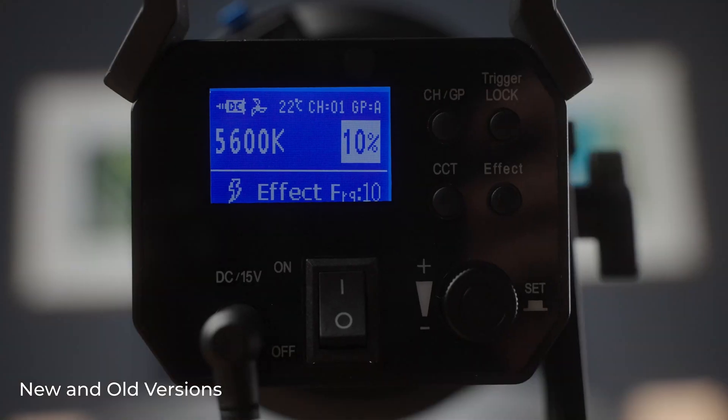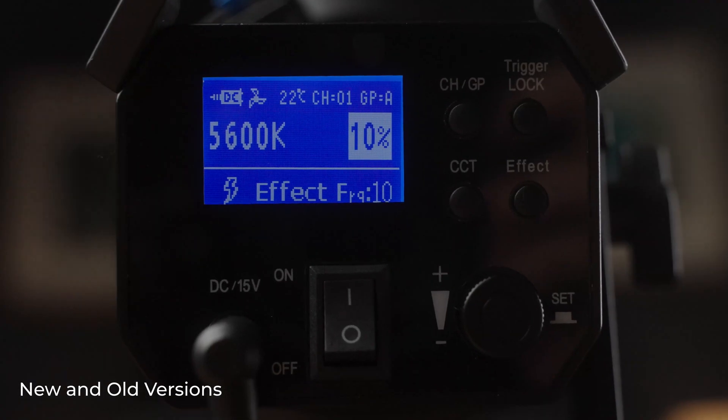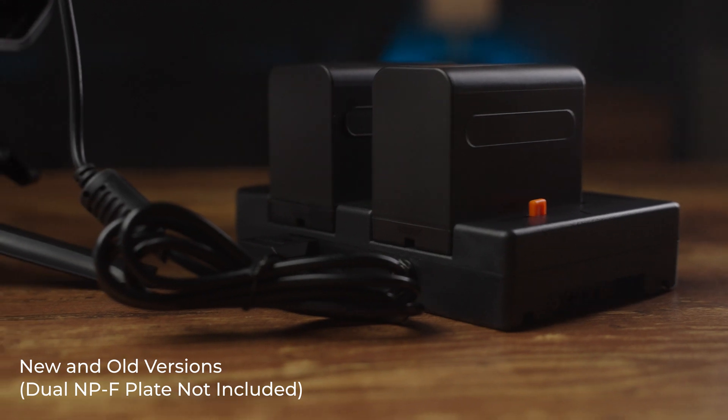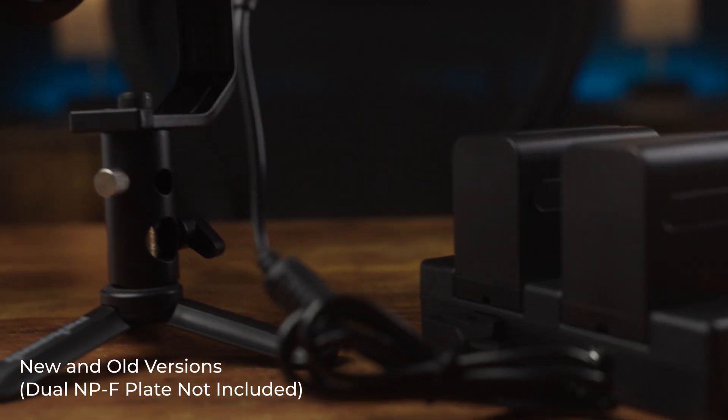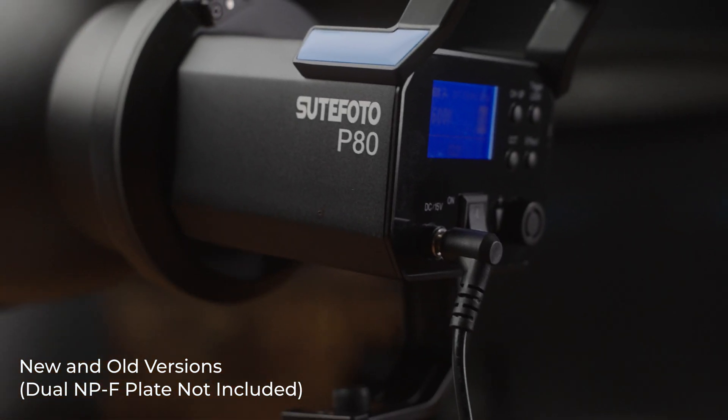Especially because in this price range, this light has some perks over the competition. It is $30 or $40 more than the Godox SL60W, but it comes with a carrying case, has built-in special effects, and you can run it off two NPF batteries with a dual plate or a V-mount battery using the proper D-tap to barrel connector.